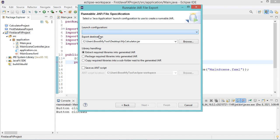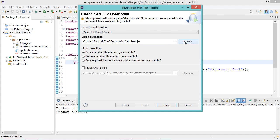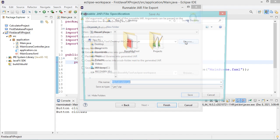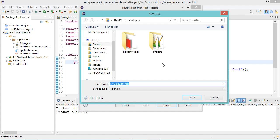Now I need to provide the path and the file name of this jar file. So let's click on browse, and I want to create the jar file on the desktop and I want to call it first JavaFX application.